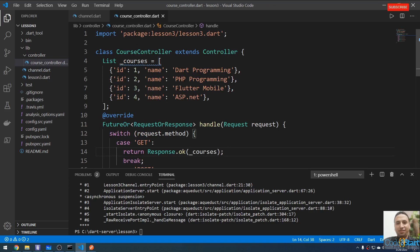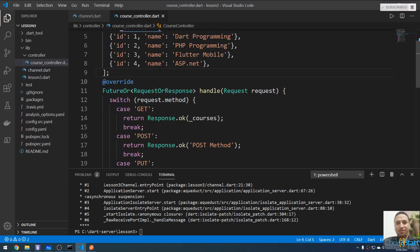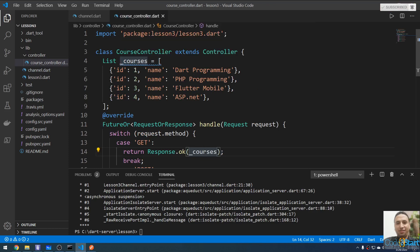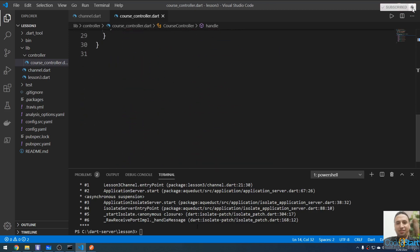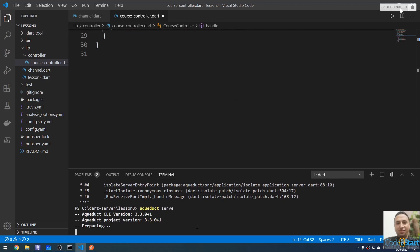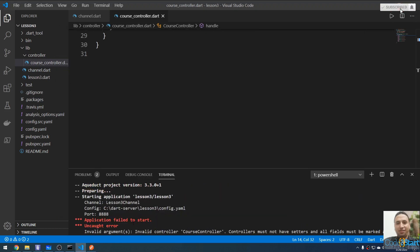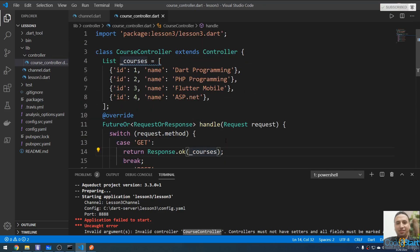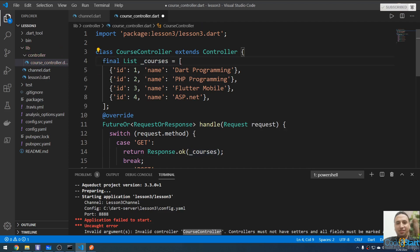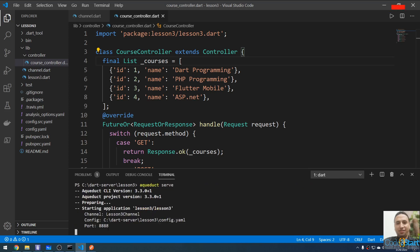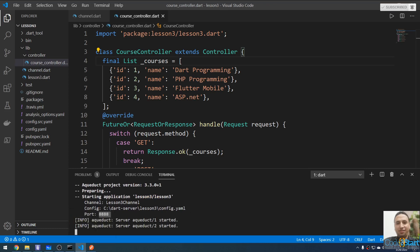There is an error: 'invalid controller — controller must have a setter for the field or mark it as final'. The fix is to mark the field as 'final'. After making that change, start the server again — it is now working correctly.